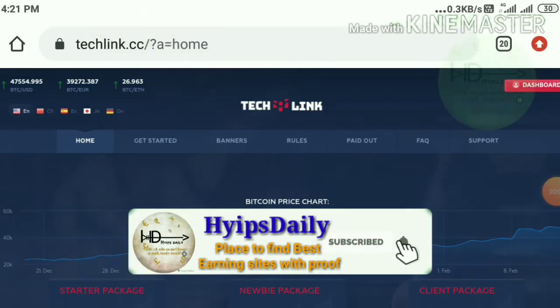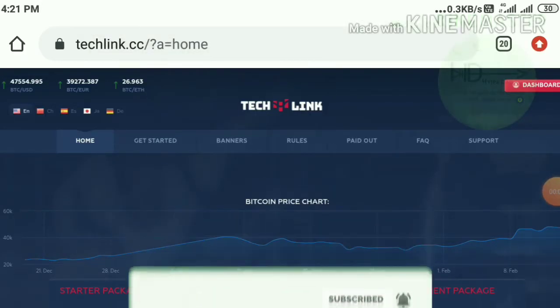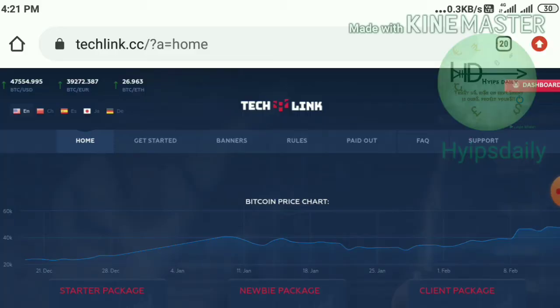Hello friends, my name is Muruhan Keji. You are watching my YouTube channel Hypes Daily. Welcome back to our YouTube channel. In today's video, we're going to discuss a brand new dollar investment site which is called TechLink.cc.